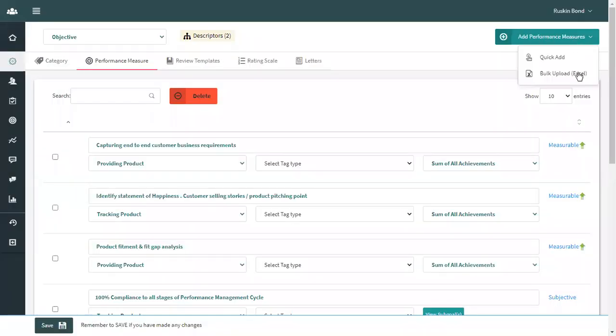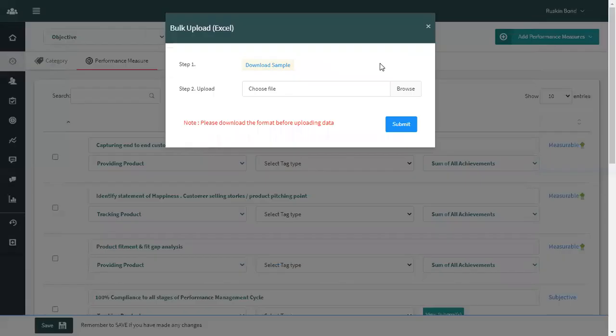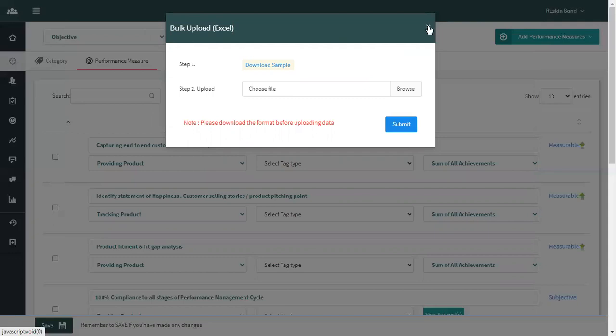Process 2: Bulk Upload. First, click on bulk upload. Follow step one, download the standard template, fill the standard template in the exact format, and follow step two while uploading the same. Once you are done with that, click on submit. Your goals will be uploaded.